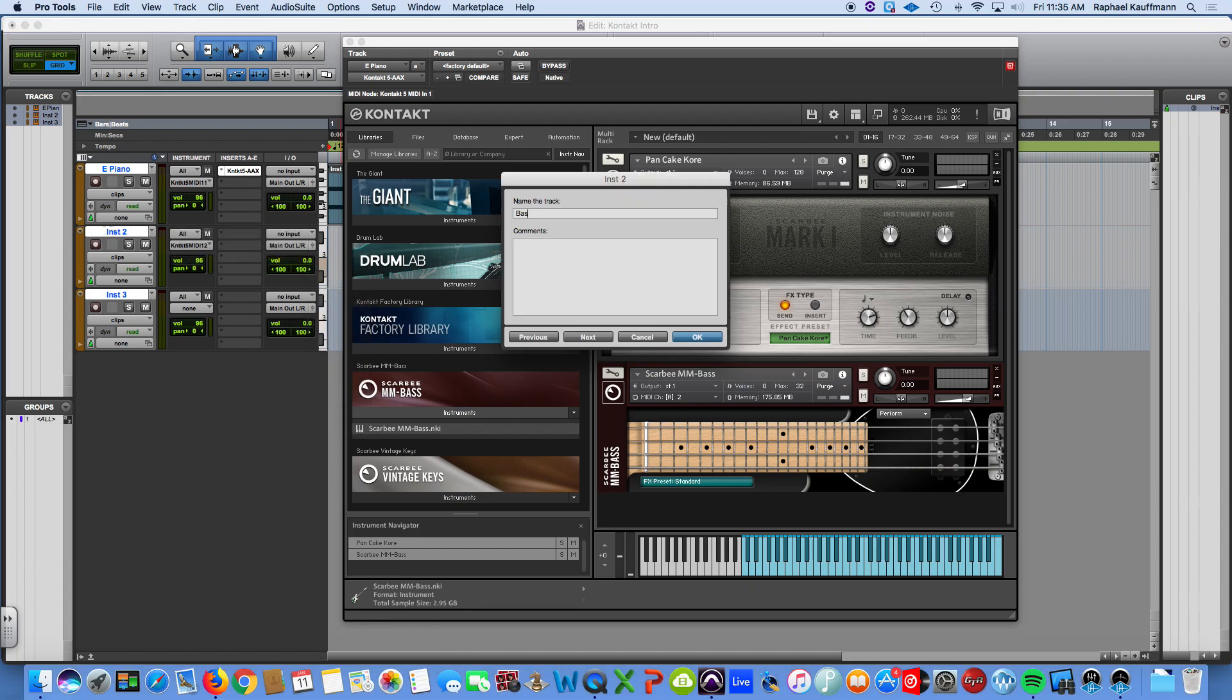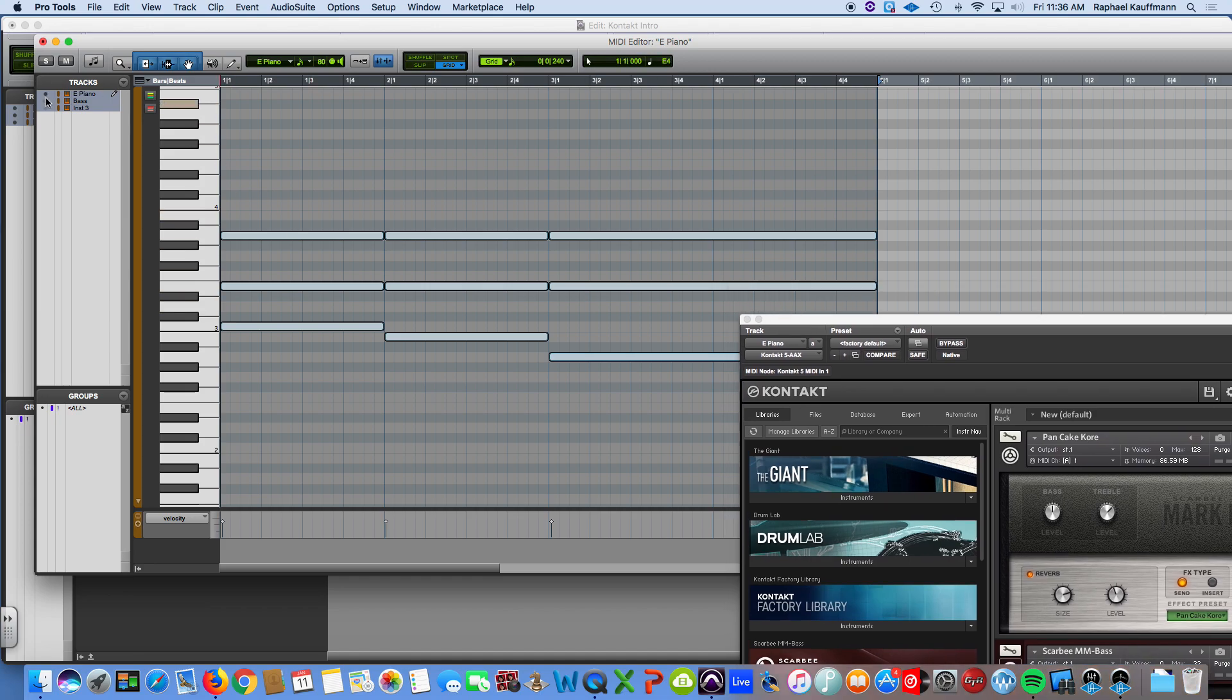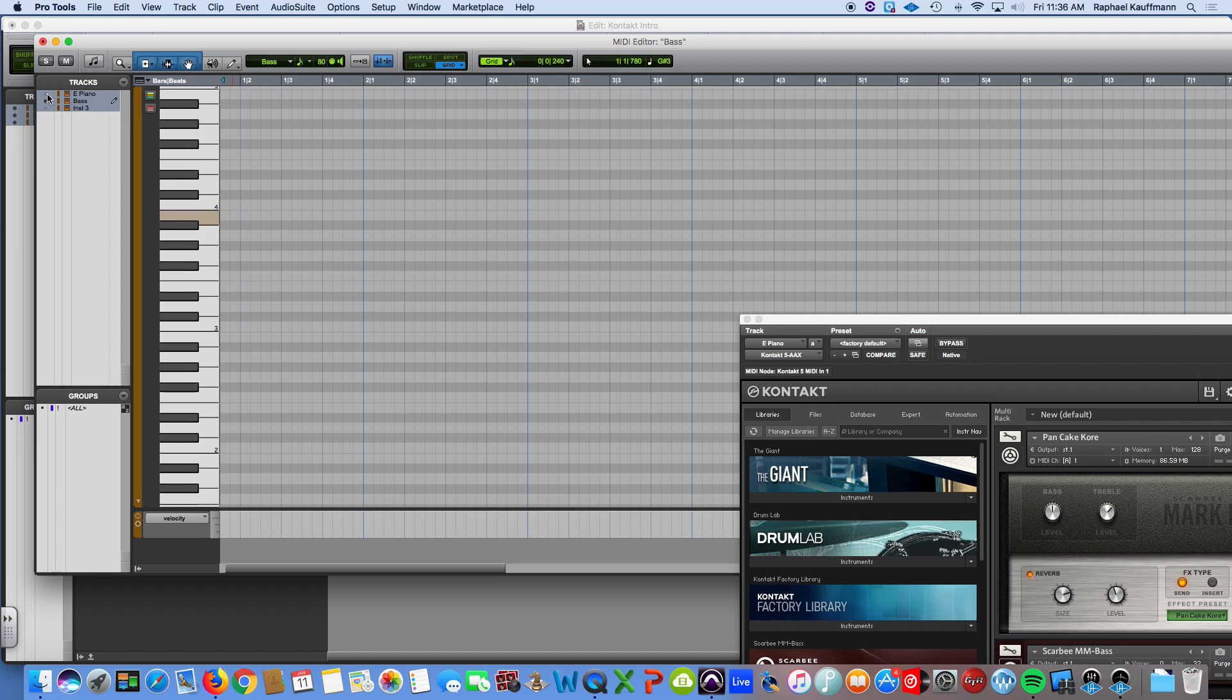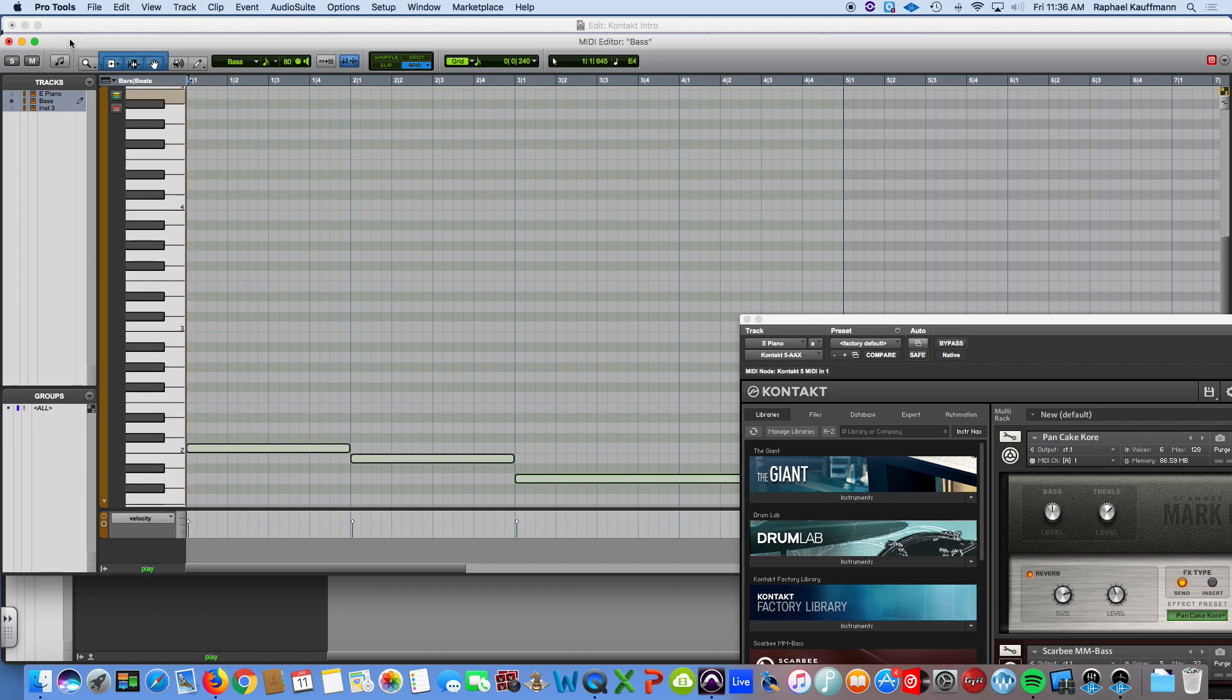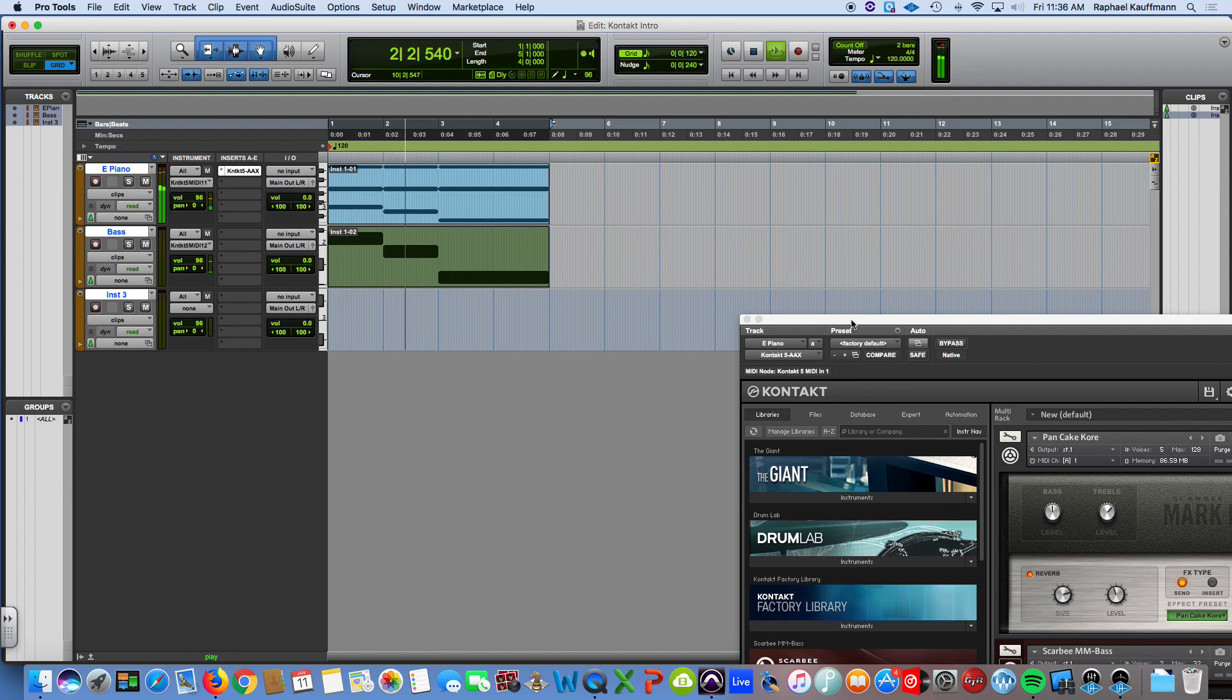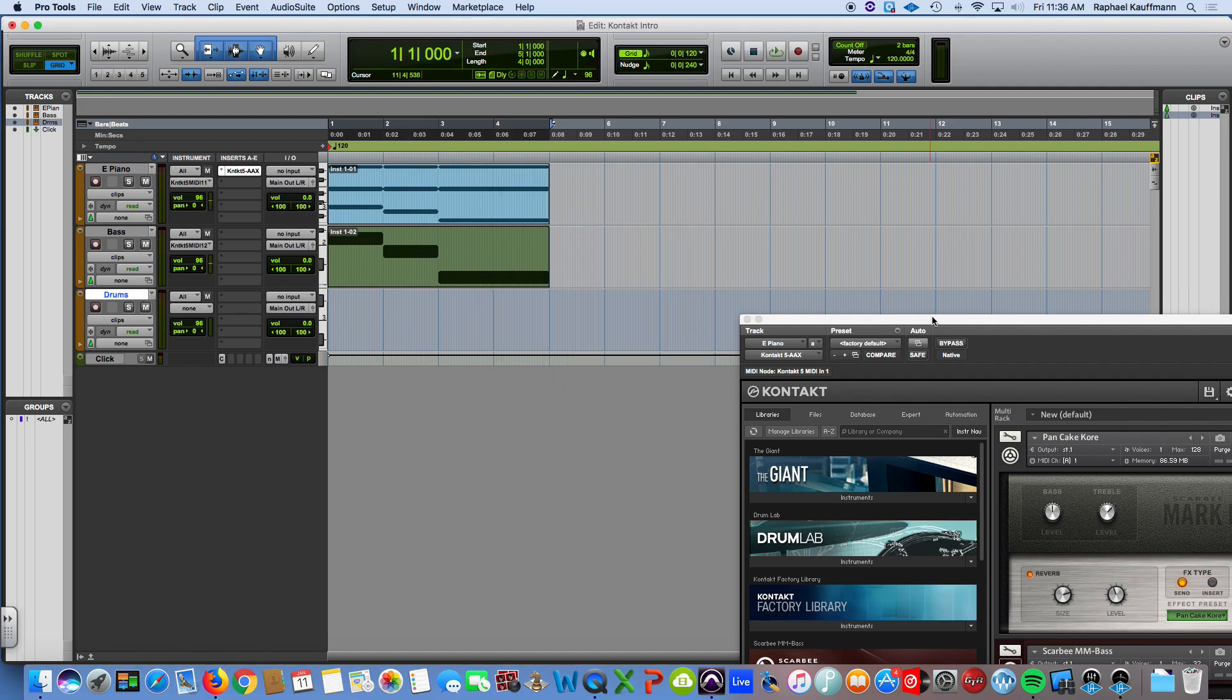I'm going to call this bass. I'm going to go into the MIDI editor and I'm going to do my quick cheat to get something happening here. Okay, so now I have keys and bass. They're both playing, right? It sounds so weird because I don't have a click track. I don't know how fast this is. And we need drums. You always need drums.